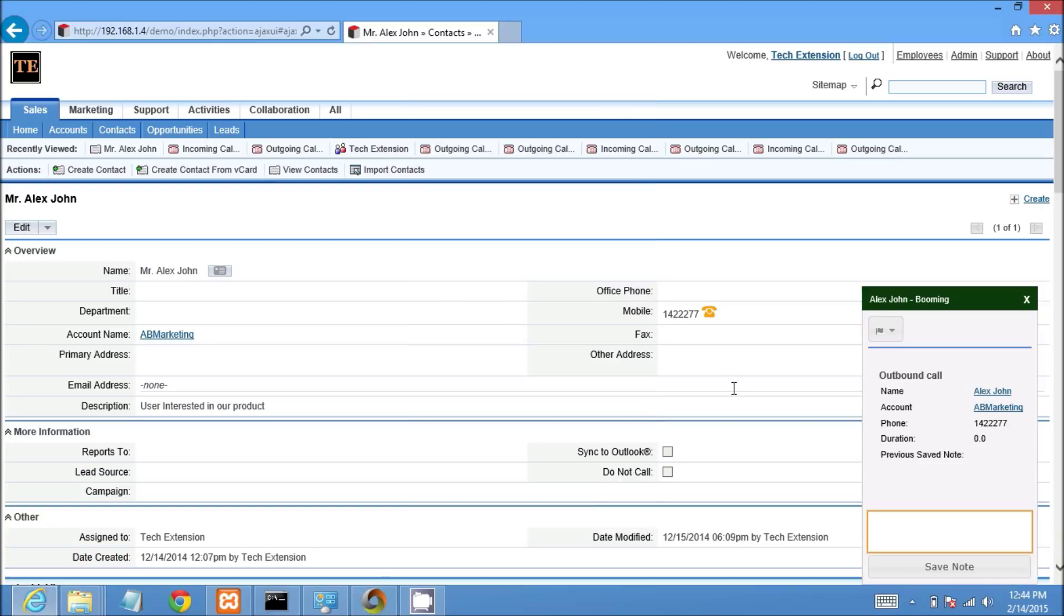The call status is showing in CRM. And when Mr. Alex picks up the call, it will show link status in the call pop-up.